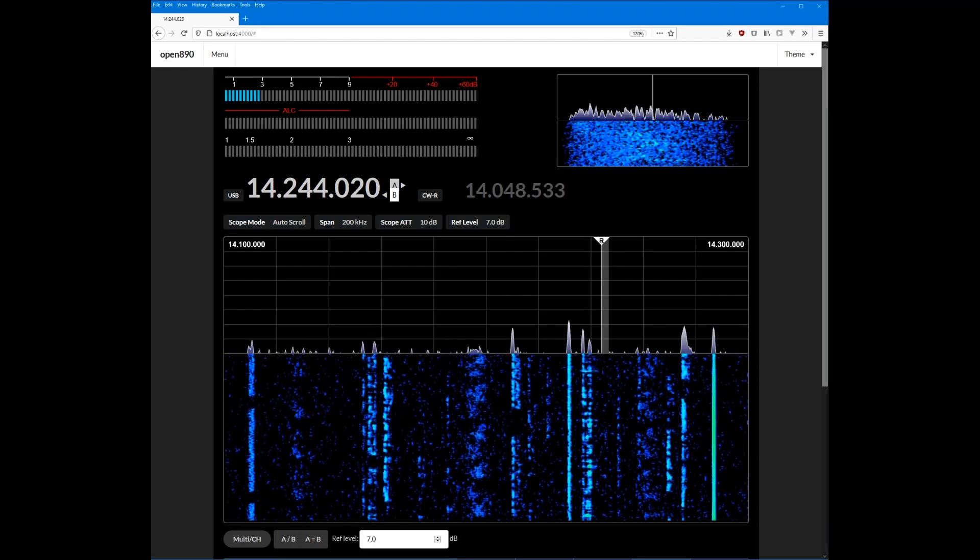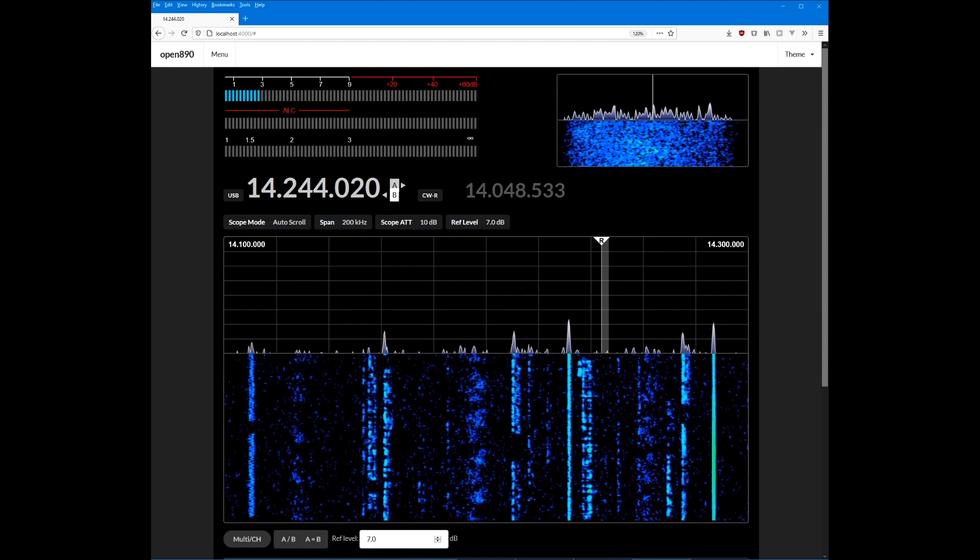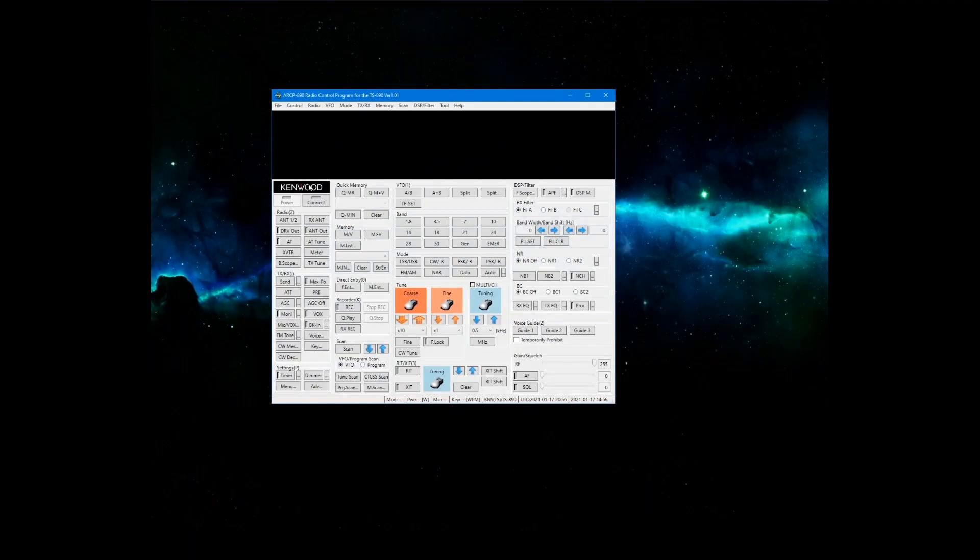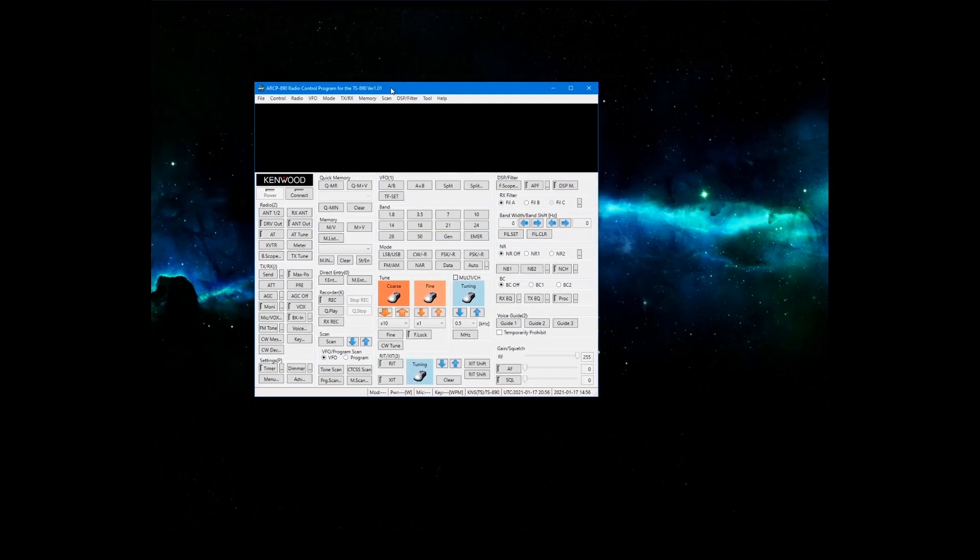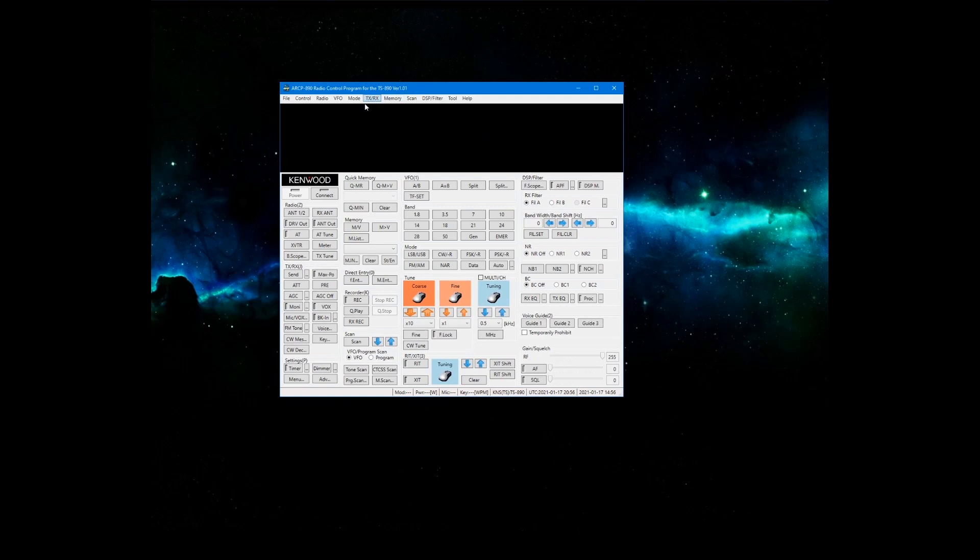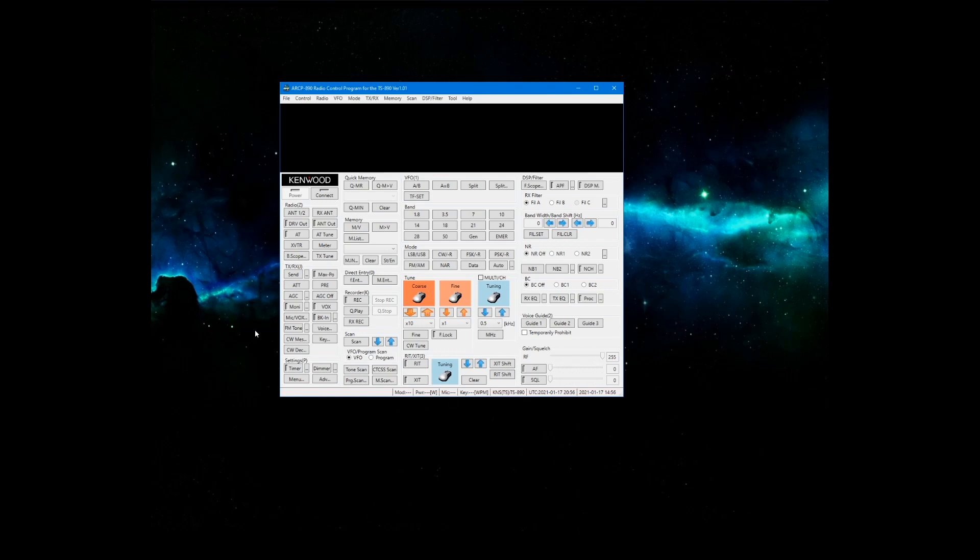And why did I build this? Well, the remote control software that Kenwood provides, this is ARCP-890, and as you can see, it's difficult to use. There's buttons everywhere, they don't actually mimic the physical layout of the buttons on the radio, and if you're really familiar with the radio, if you've got it in front of you, you build up this memory of knowing where controls are and where buttons are to do various things.